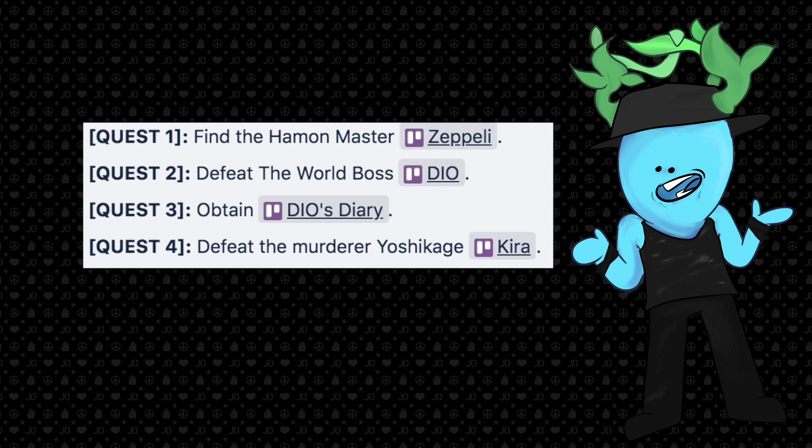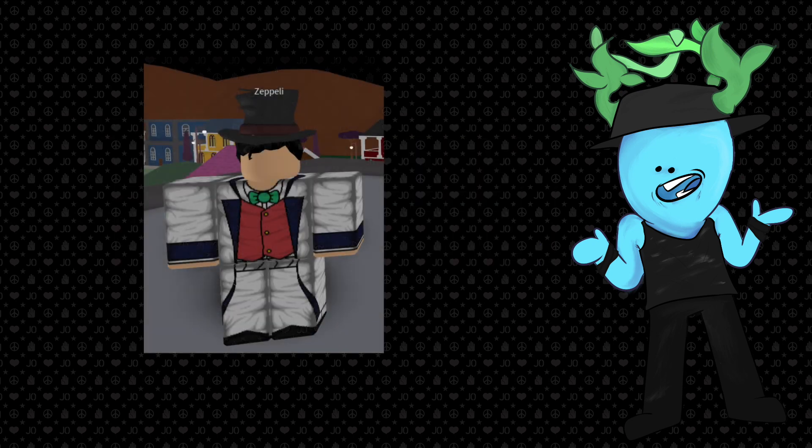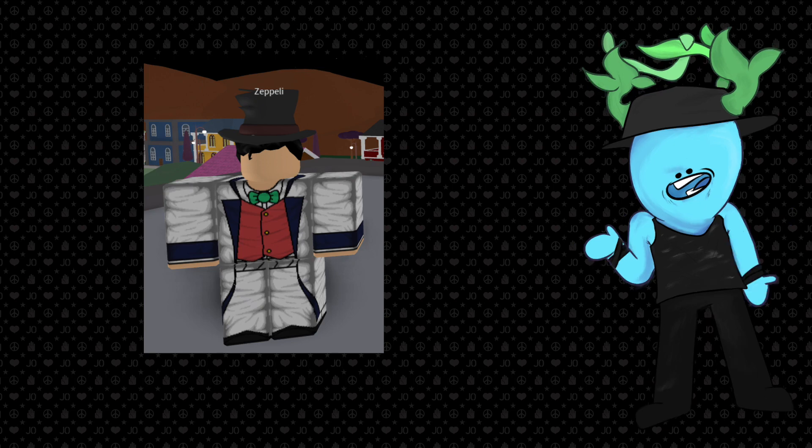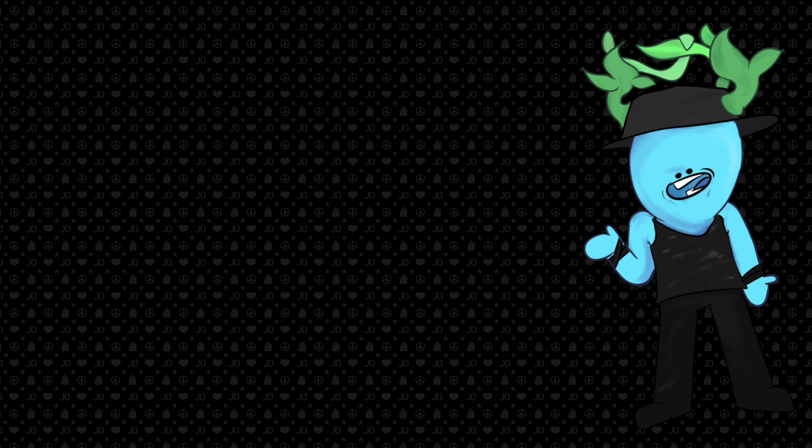The first quest is find the Hamon Master Zeppeli. This is very easy because Zeppeli has a spawn timer of like 10 or so minutes. Not really that hard to get him, especially when there's a two times event. All you got to do is just click on him, and then that quest is done. Then you go back to Rohan, and he'll give you the next quest.